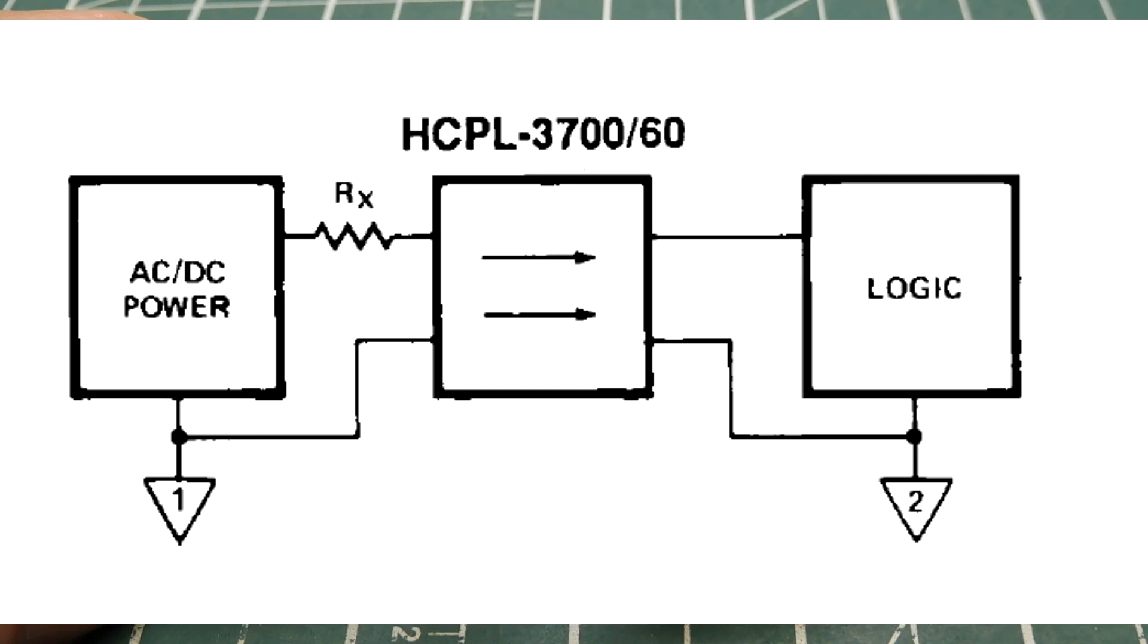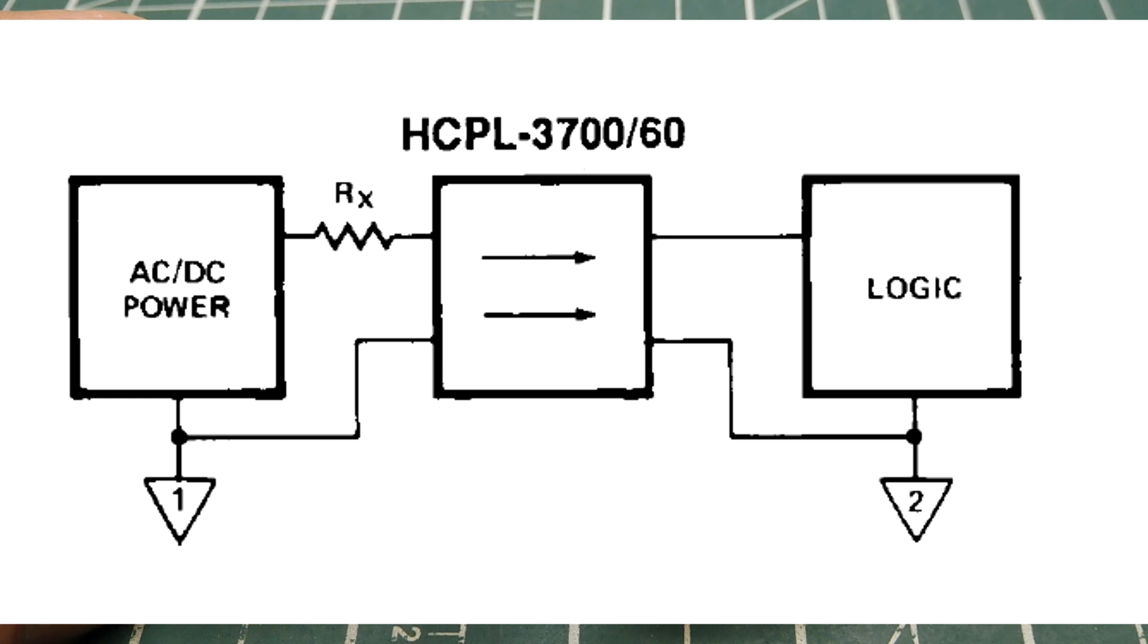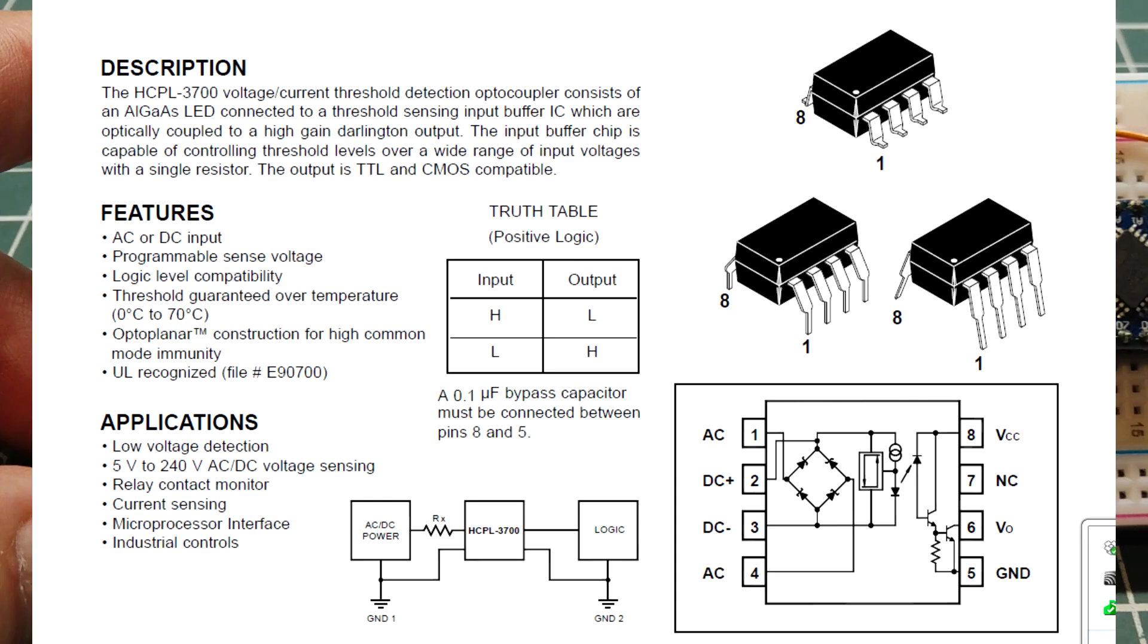You can see the block diagram. We have our voltage input from 5 volts to 240 volts, either AC or DC. It goes through one resistor, RX, and that goes into the HCPL3700. The output is our digital voltage 5 volts into our microcontroller. Here's the data sheet where you can see the voltage of AC or DC from 5 volts to 240 volts.